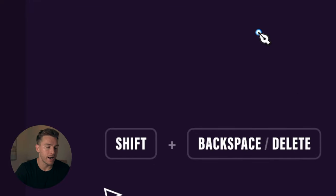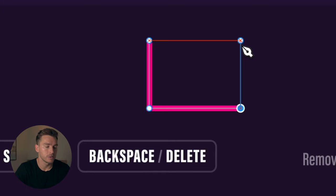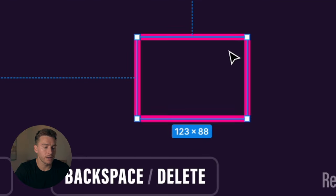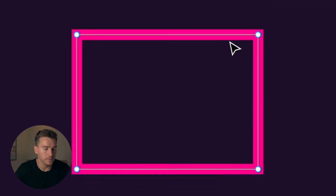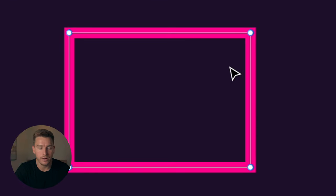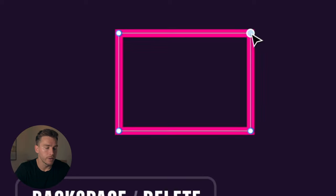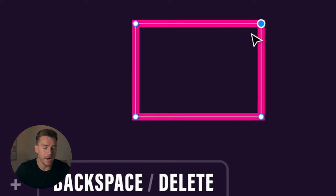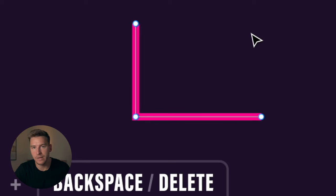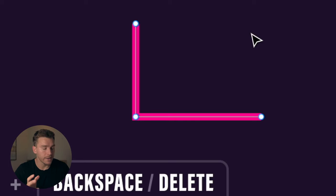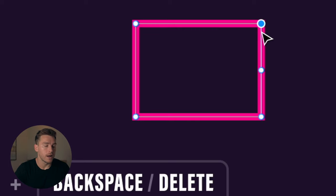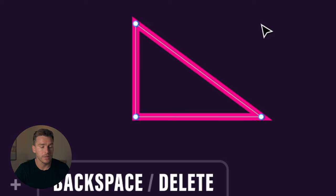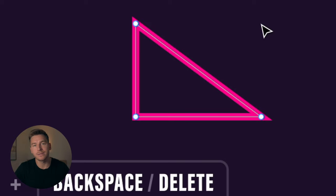We have shift plus backspace or delete. So if I create a path here, create a little rectangular shape. Now if I click into it, double click on the shape, I target this top right corner and I hit backspace. You can see that it opens up the path again. If I don't want that, I could hold down shift and click backspace and it's gonna remain intact.